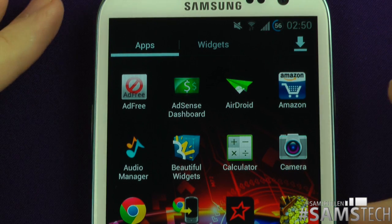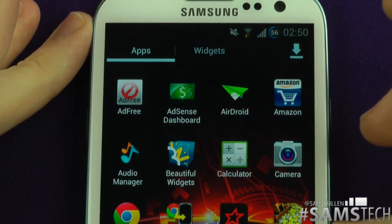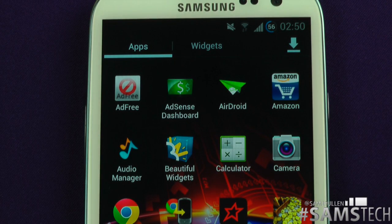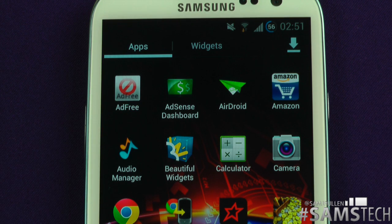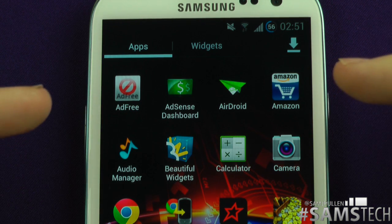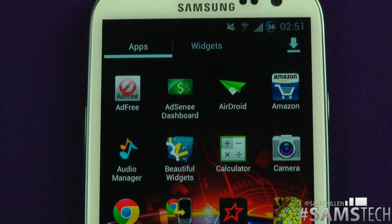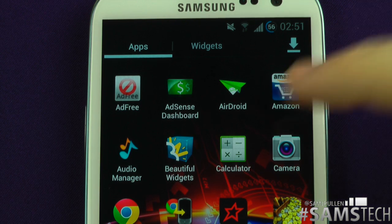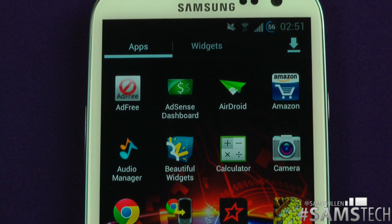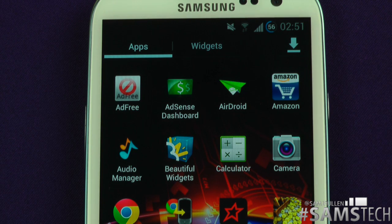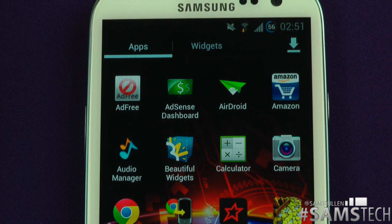Airdroid — basically what that does is it creates its own little virtual hotspot, and then you can log on via a web browser, so via Chrome, Safari, Internet Explorer, whatever you're using. You can log into the phone and actually transfer files wirelessly via Wi-Fi. It's a cool application, you can do a lot more with it as well — you can even read your text messages.